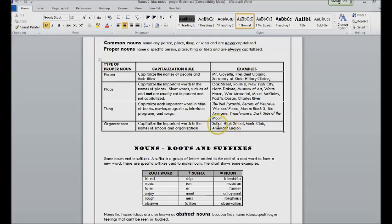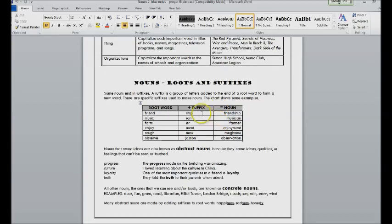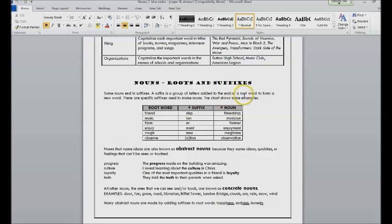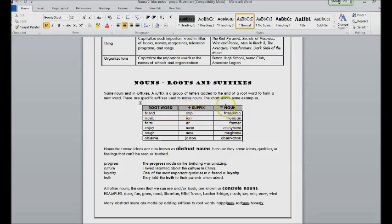Just a word about suffixes. Suffixes are groups of letters at the end of a root word to form a new word, and there are certain ones that tend to make nouns.